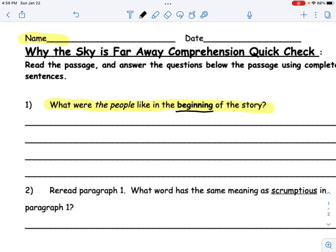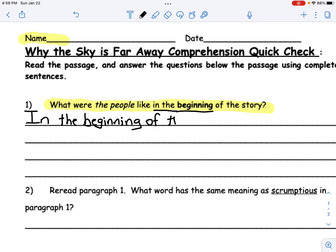Let's go ahead and restate our question. This one starts off a little bit differently. To restate it, we would say, 'In the beginning...' and then you would go ahead and find some actions and some things that they said. Go ahead and pause this video, answer the question, and then push play again.